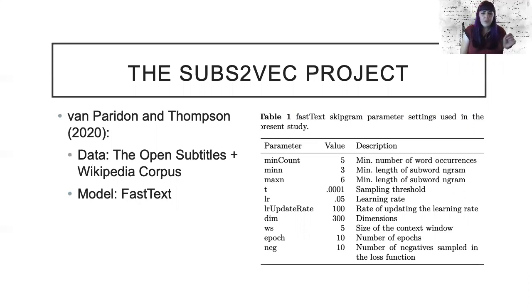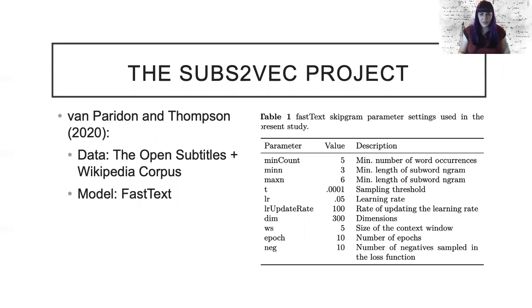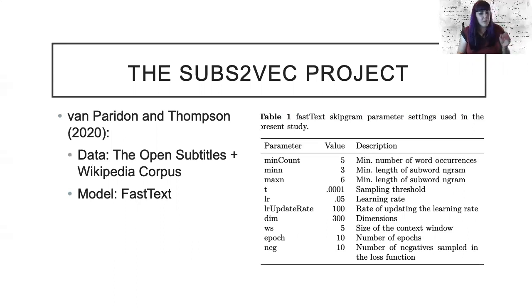We're particularly interested in examining the suitability of these language models focusing on three parameters: window size, dimensions, and model algorithm, which is continuous bag of words (CBOW) versus a skip gram approach.